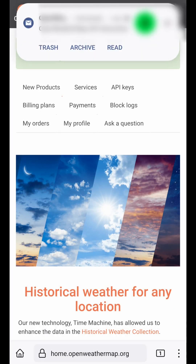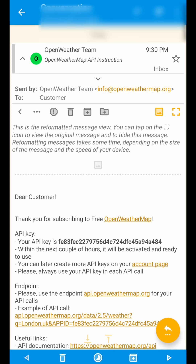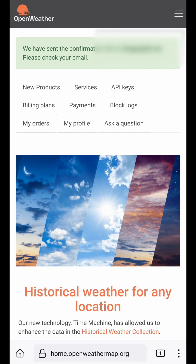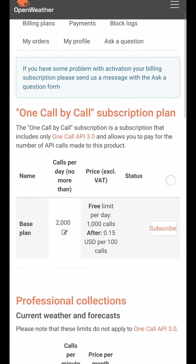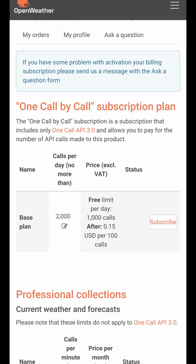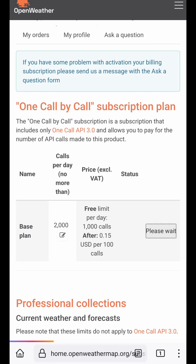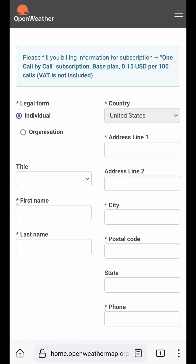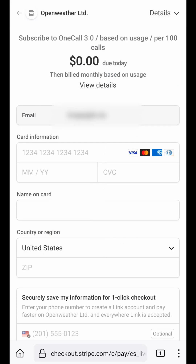They will send emails with your API key, but the key won't work until you subscribe. Go to billing plans and choose the 'Call by Call' subscription plan, hit subscribe, fill in your information, and then it will ask for your credit card details.